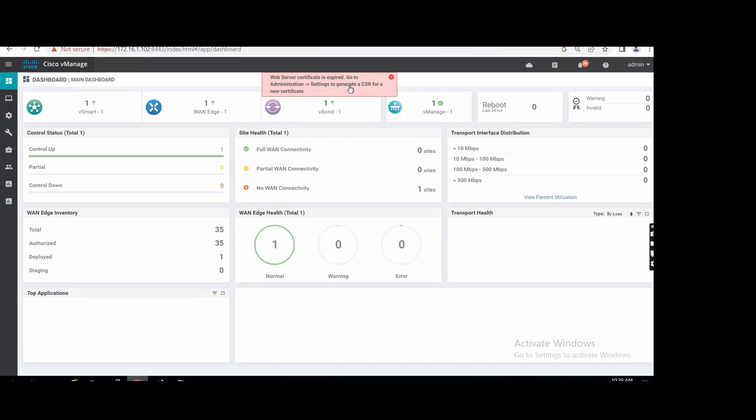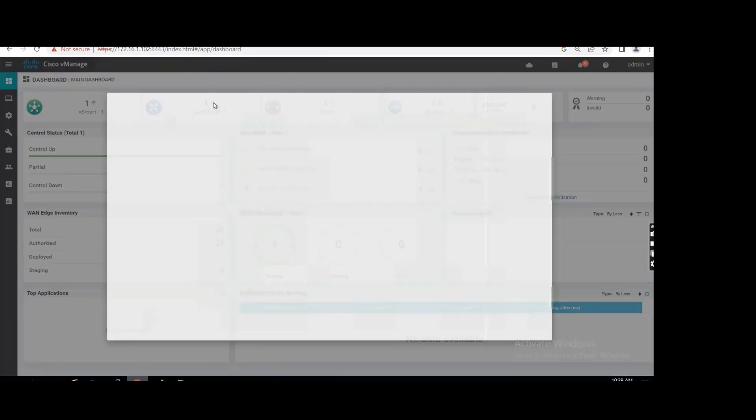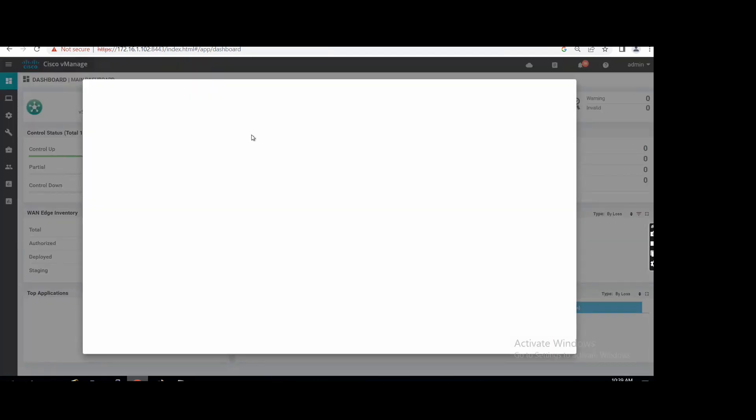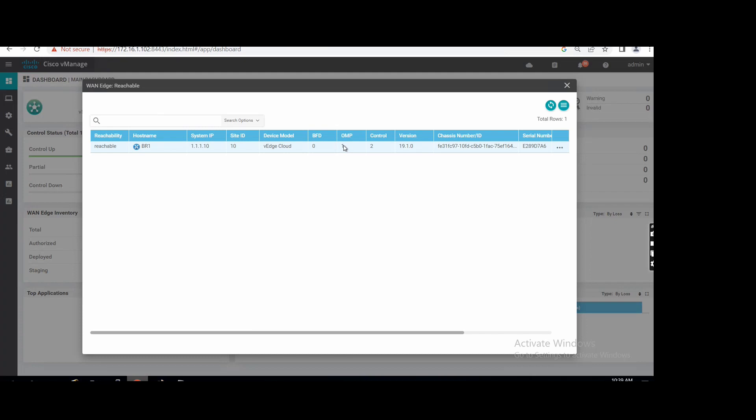Our first device is up. vManage is up. You can click on the green button. Okay, branch on version control, connection one, OMP session, right.